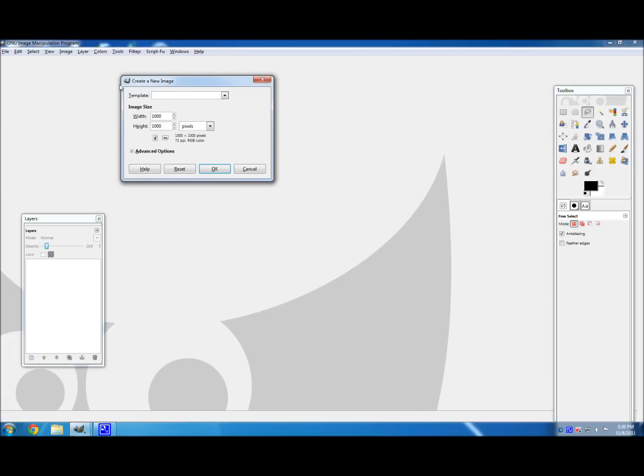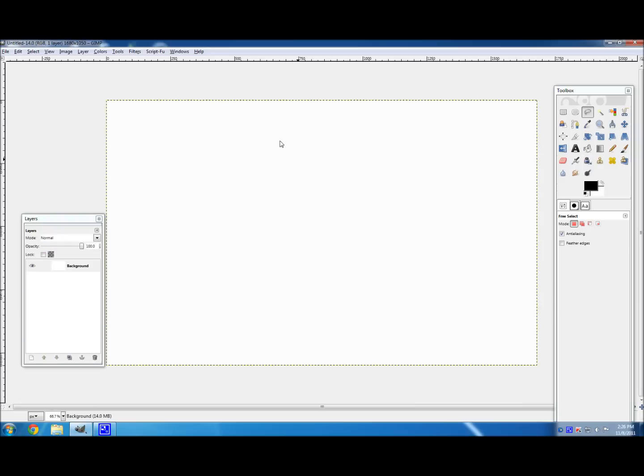So first you should create an image. I'm going to create it my desktop size, I think it's about 1680 by 1050, I think it's something like that. But it doesn't really matter. Just try and make it your desktop size if you're making a desktop background, or whatever size you need it for.